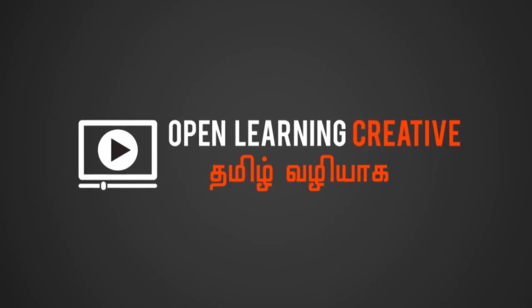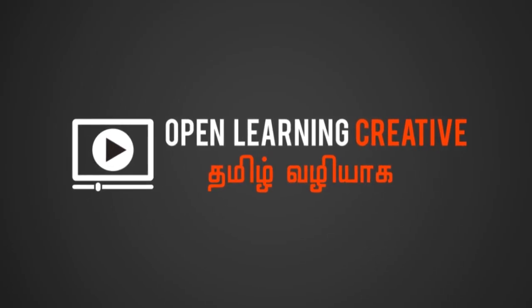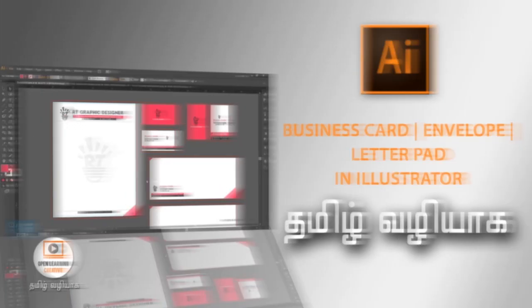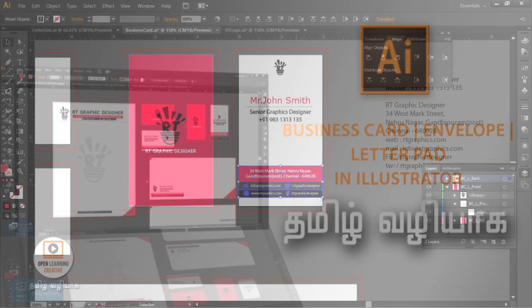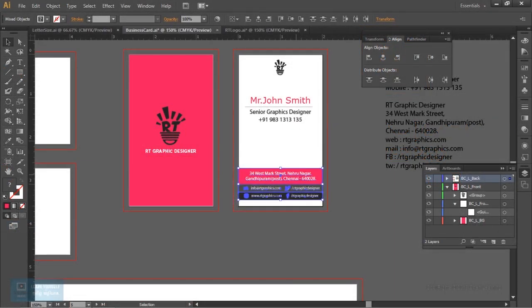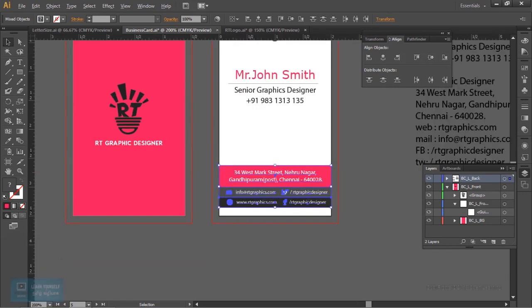Welcome to OpenLaning Creative Channel. In our channel, we will talk about the next series: business card, envelope, and a letter pad. Every company creates a complete stationery item. We will talk about this series.